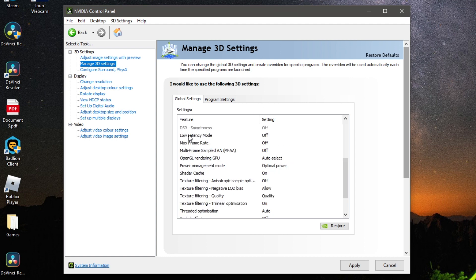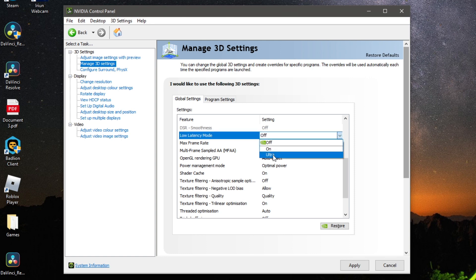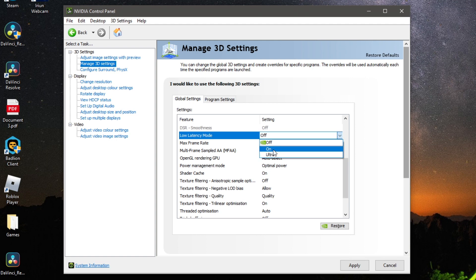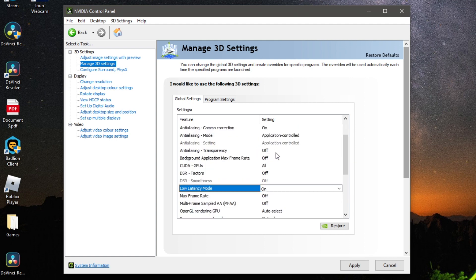Scroll down to Low Latency Mode — this is one of the most important settings. If you're currently getting below 80 fps, set it to Ultra. If you're getting above 80 fps, set it to On. I usually achieve over 80 fps so I'm going with On.